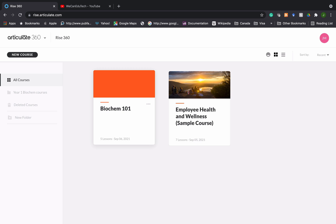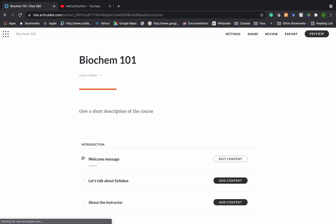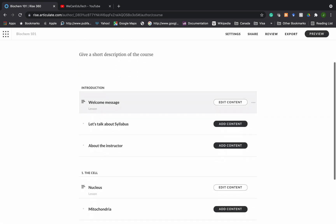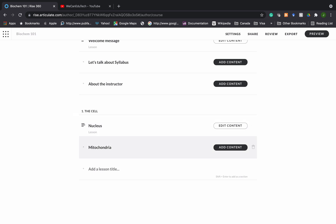I'm in RISE 360 and if you have been following my other videos, I would have created the Biochem 101 course in a previous video. So I'm just going to click on Biochem 101 and that opens up my course. I have an introduction section and a section called The Cell, and today I'm going to be adding text in the mitochondria lesson.